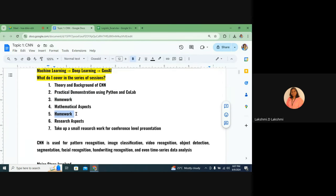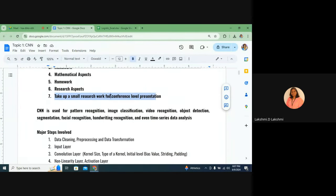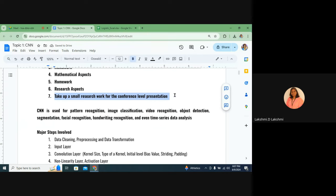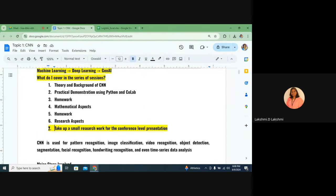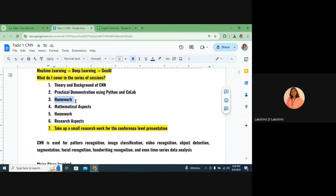After theory and practical, when we touch on research aspects of CNN, you can take up a small conference-level research paper. Conference level work is not as tough as a full research paper, so you can end up with one conference-level publication — that is the ultimate aim. That is why I put in this effort; otherwise there is no reason for me to spend my time preparing material. If no one is interested in reaching that seventh point, the link will not be sent after these two sessions.